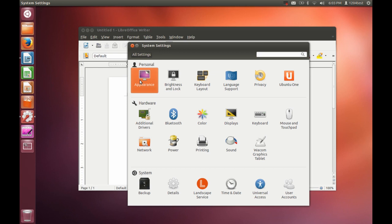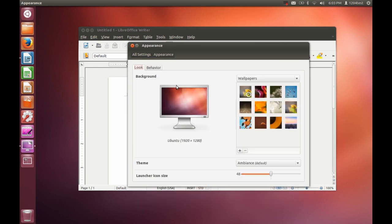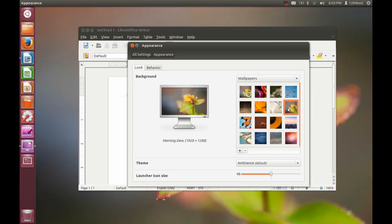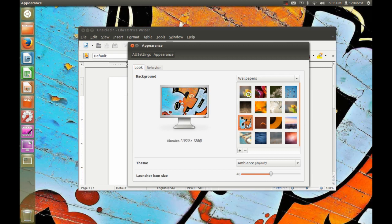We can still view, we can change the wallpaper. Appearance. This, this, it still runs faster than, it runs a lot faster than the GNOME desktop does, even on GNOME machines.